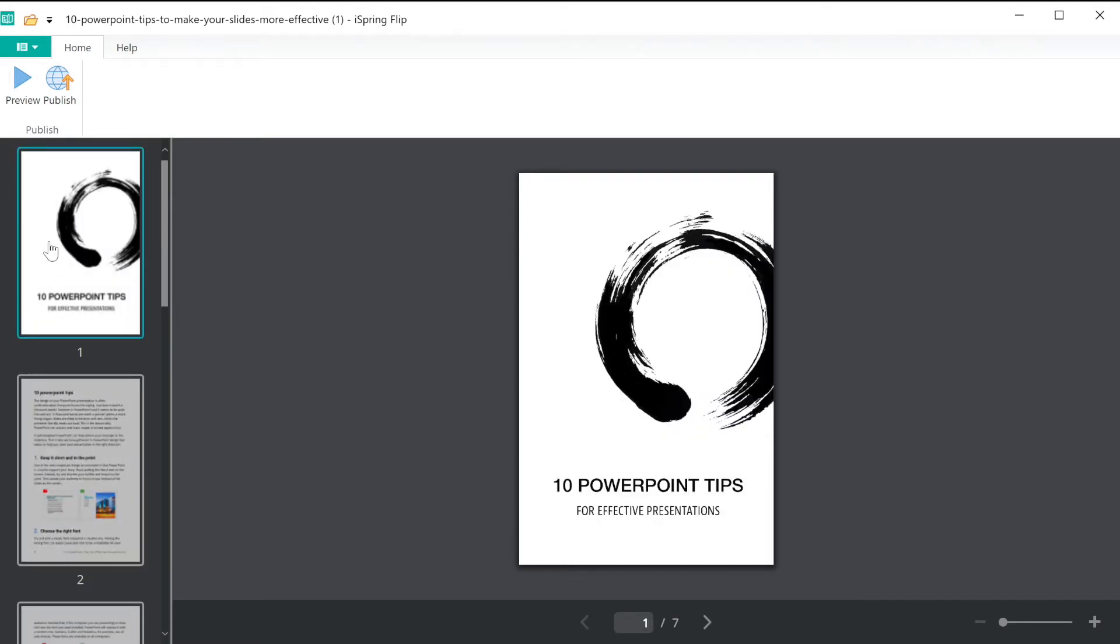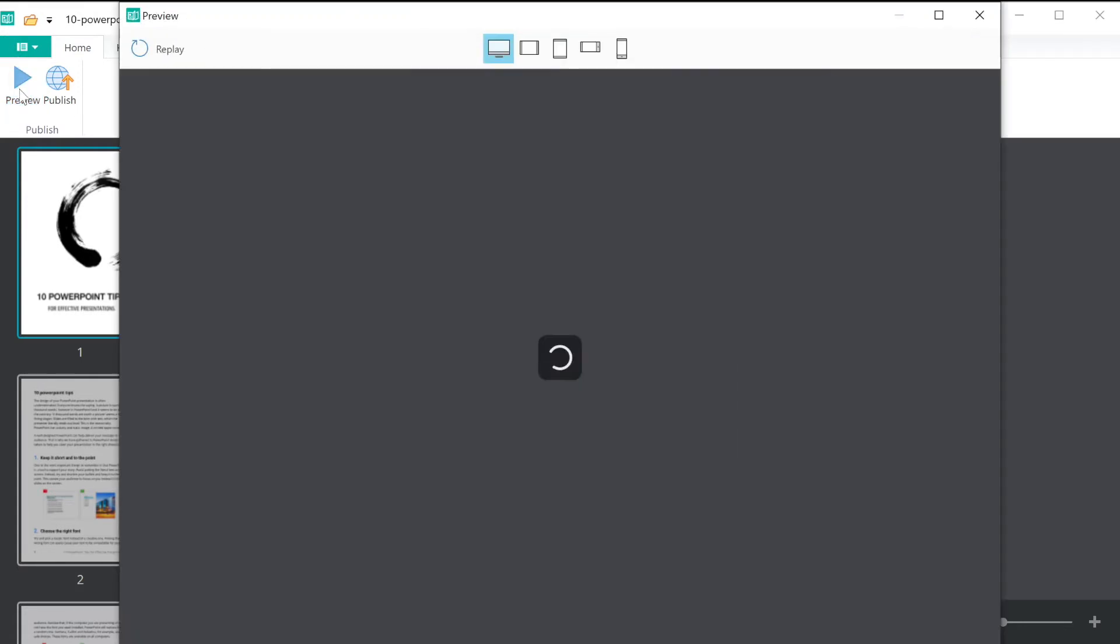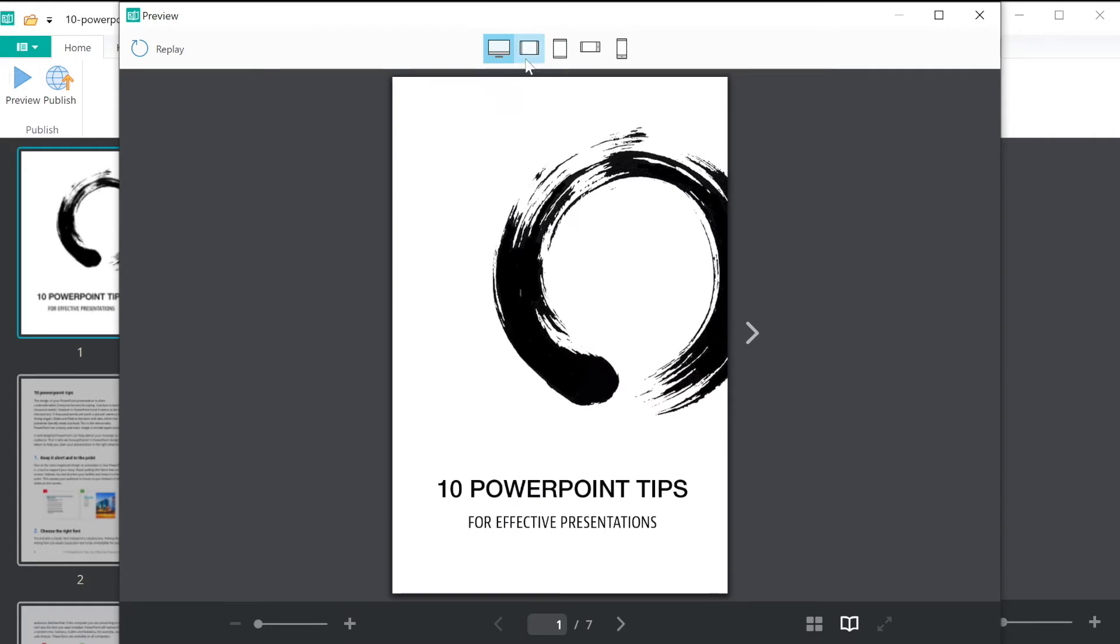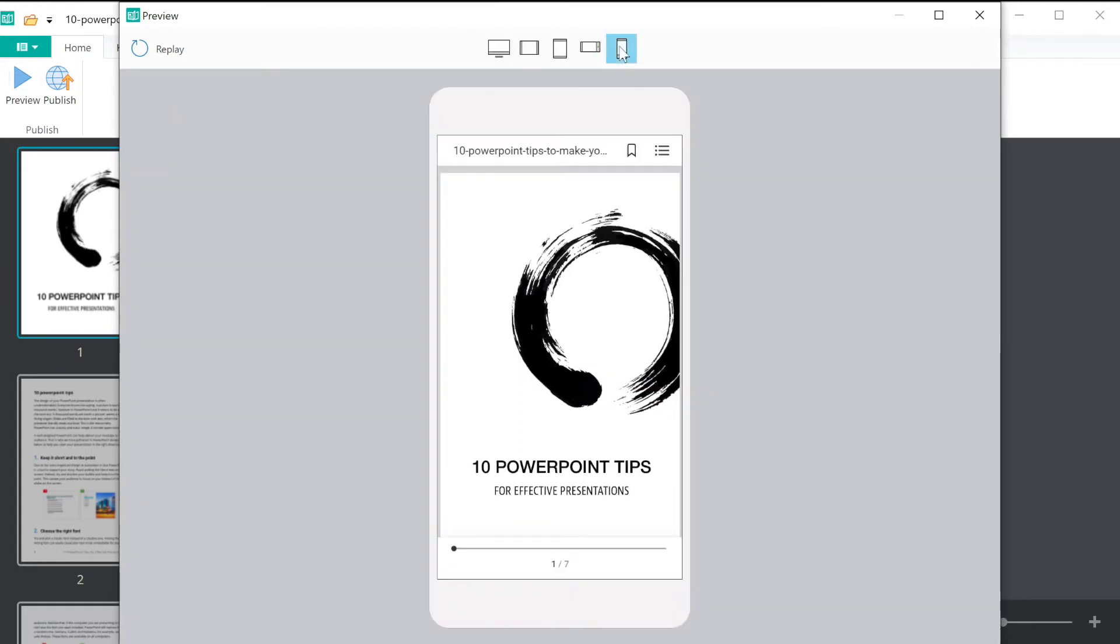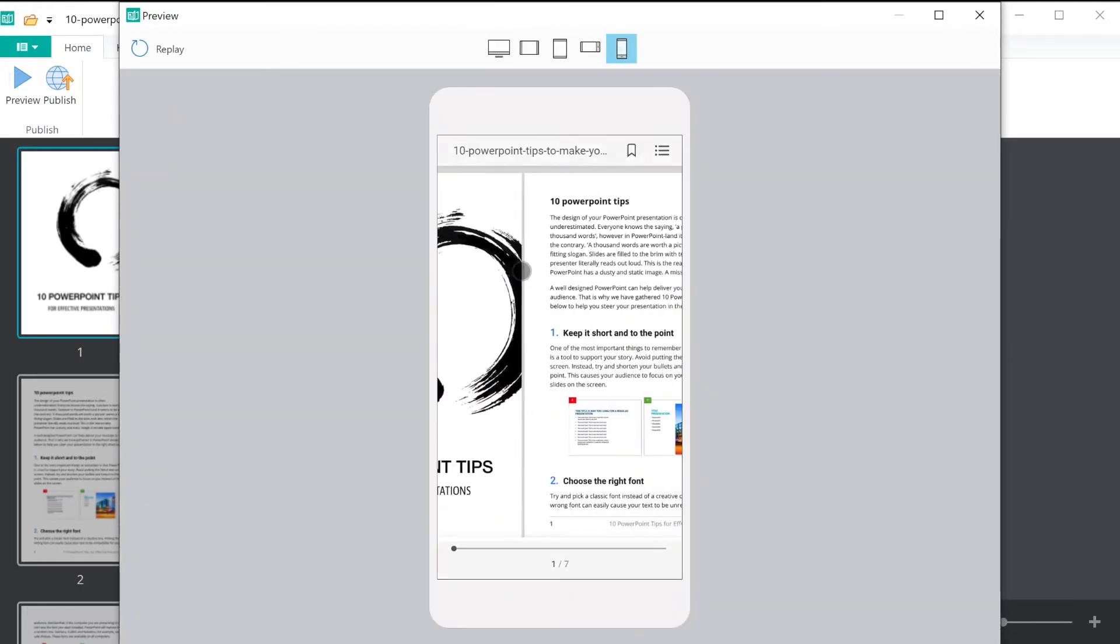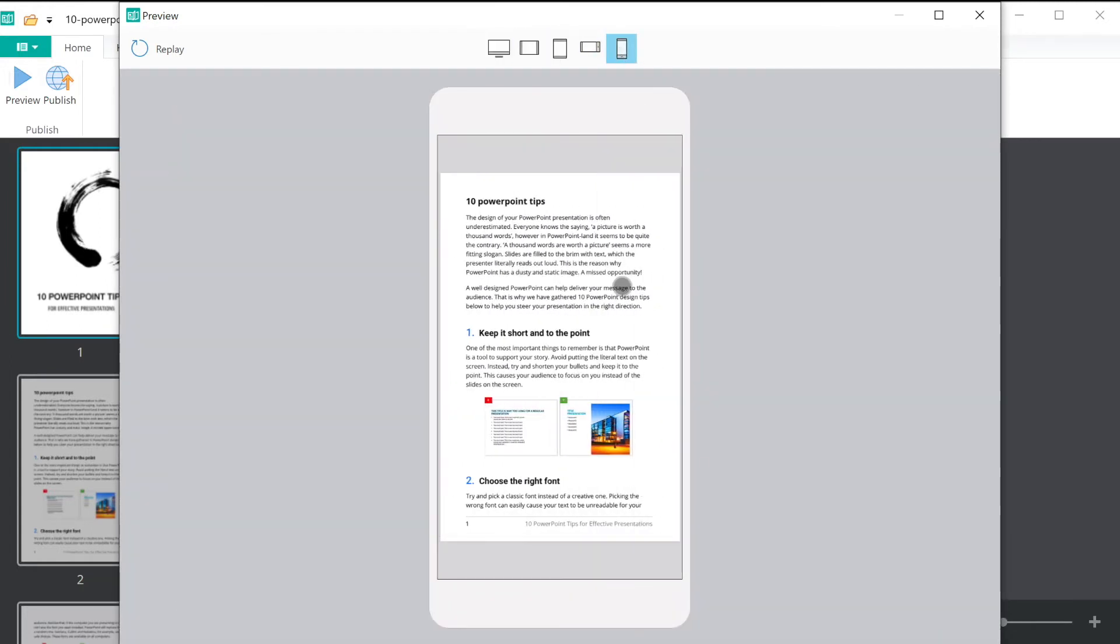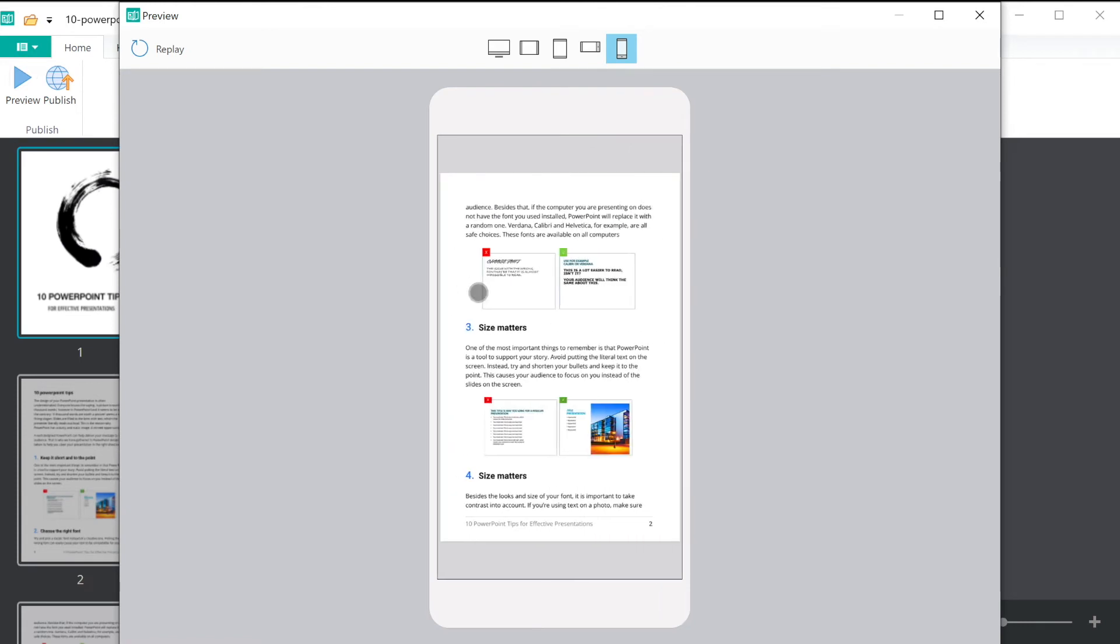You can preview what your book will look like on different devices by selecting Preview up top. As you can see, depending on your device and its orientation, your book's content and player controls will adapt for the optimal viewing experience.